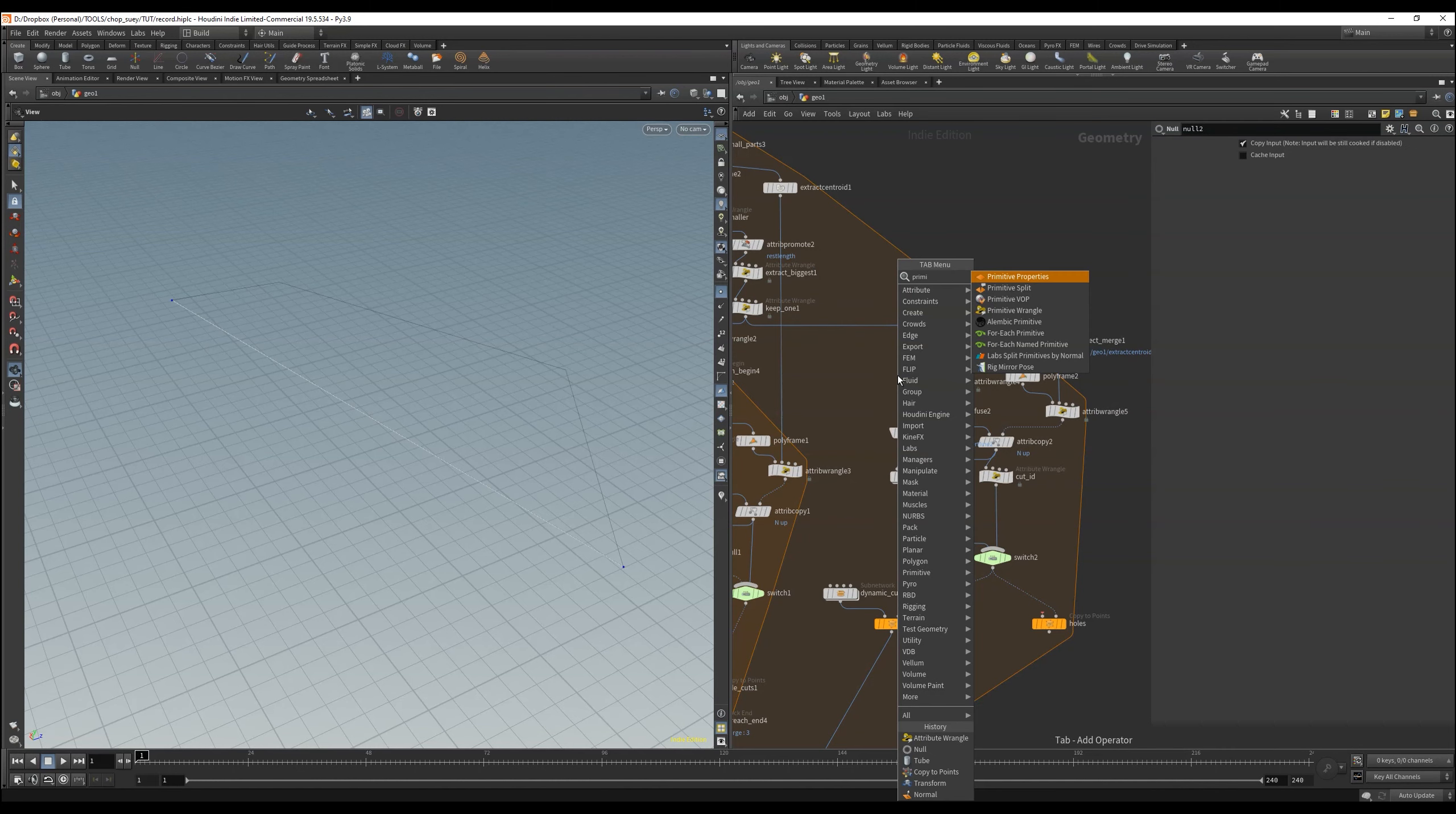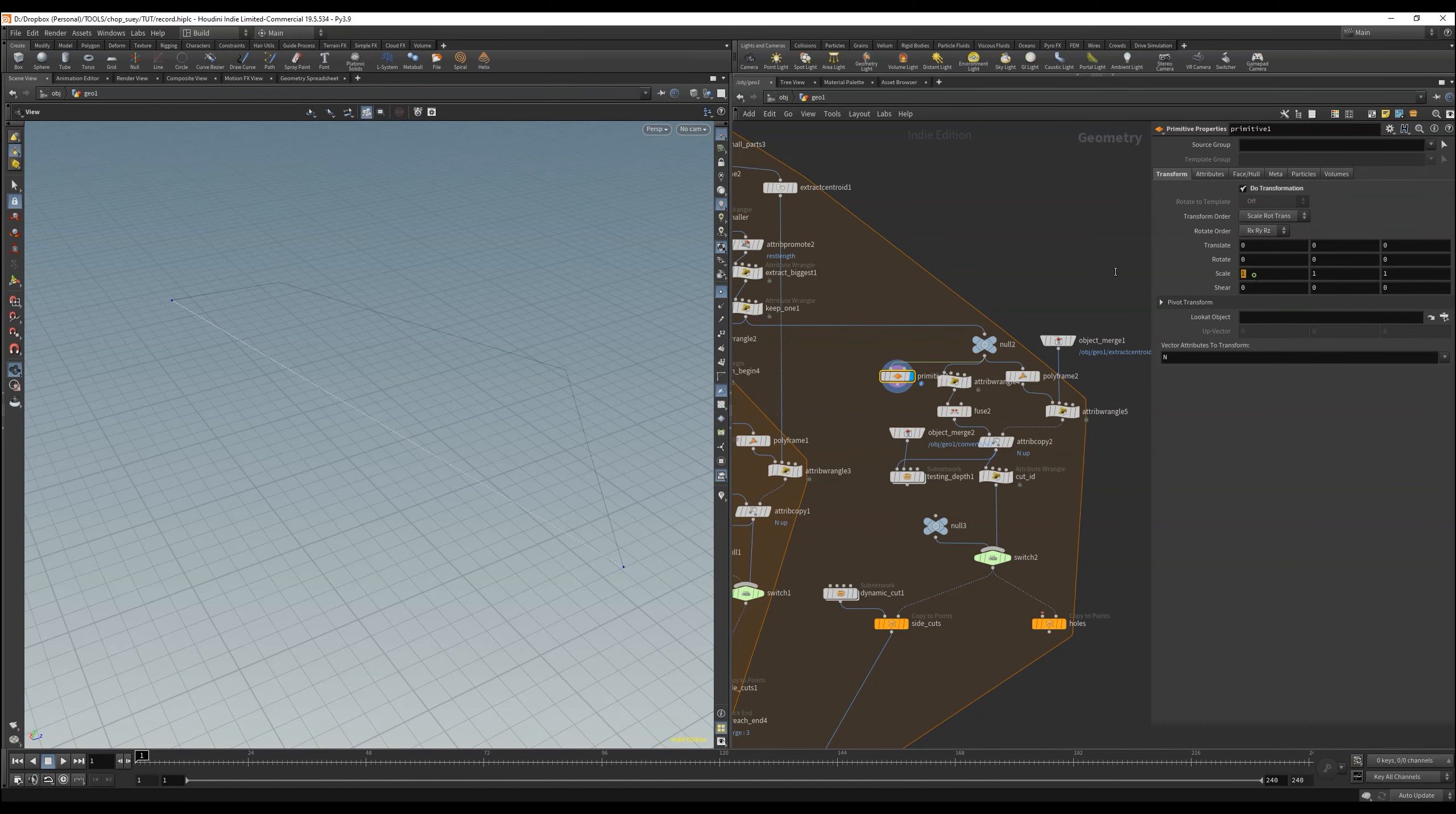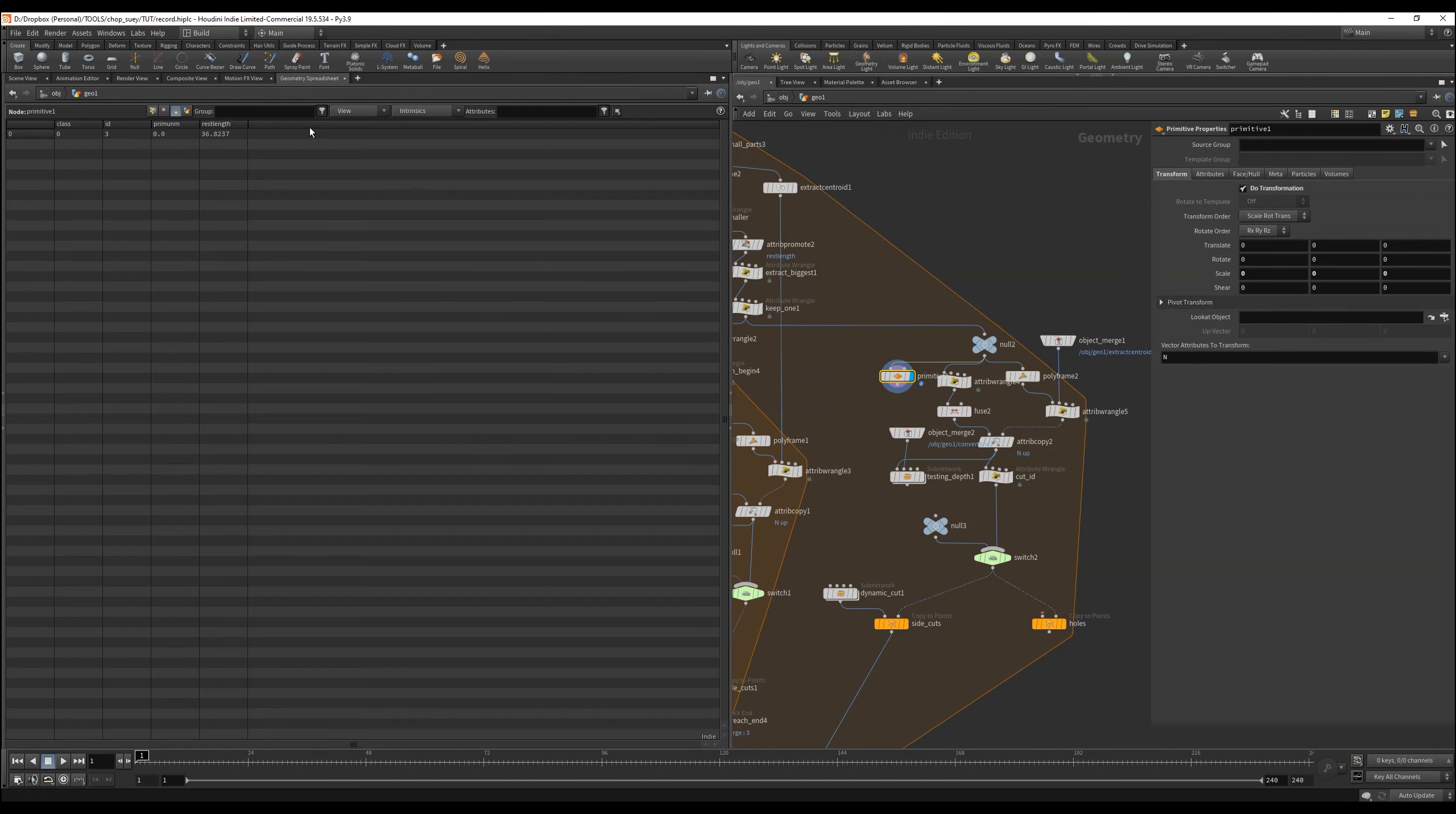For this we use a primitive properties and set transformation on, set the size to zero, and then we have here two points, and a primitive on which our rest length lies, all at the same position.